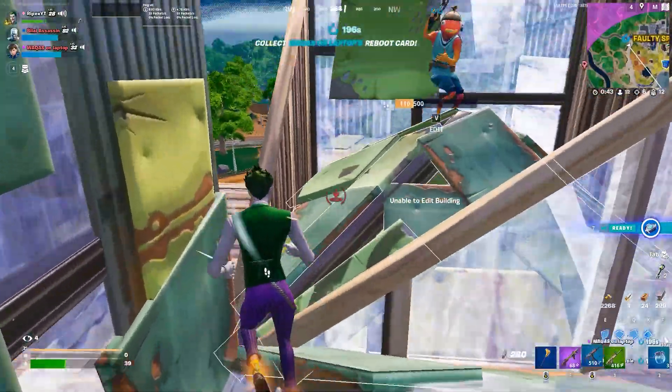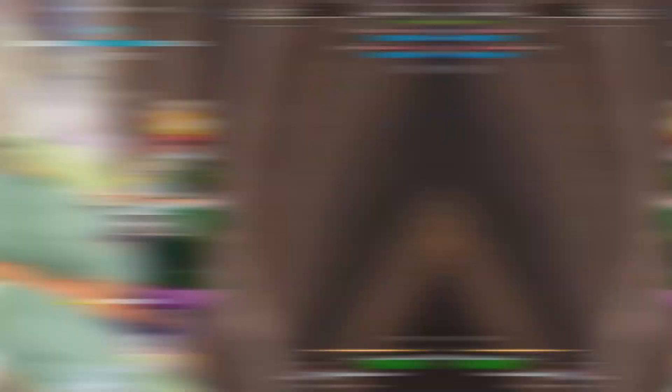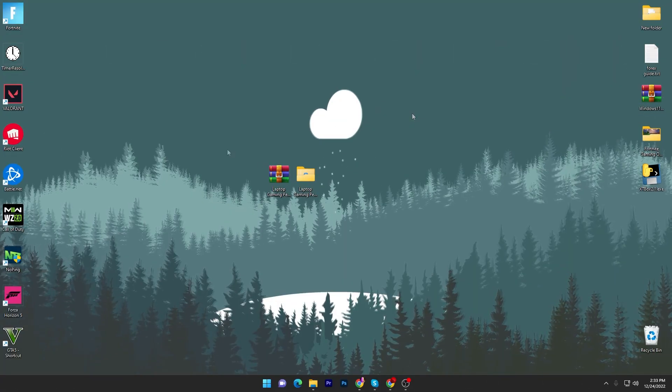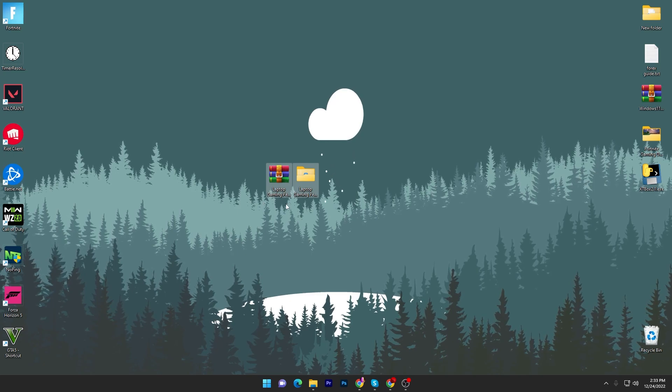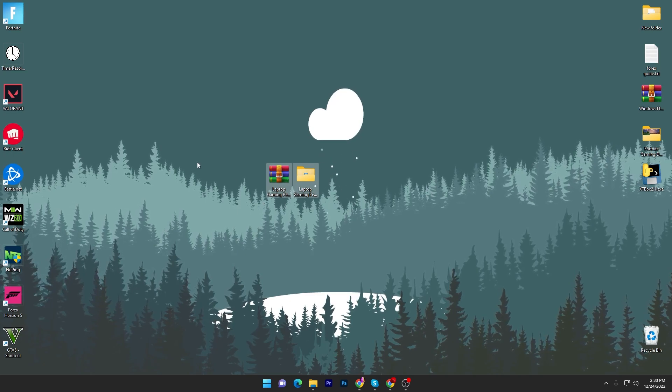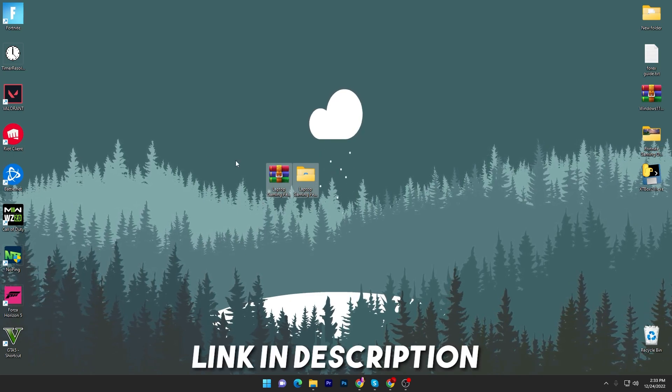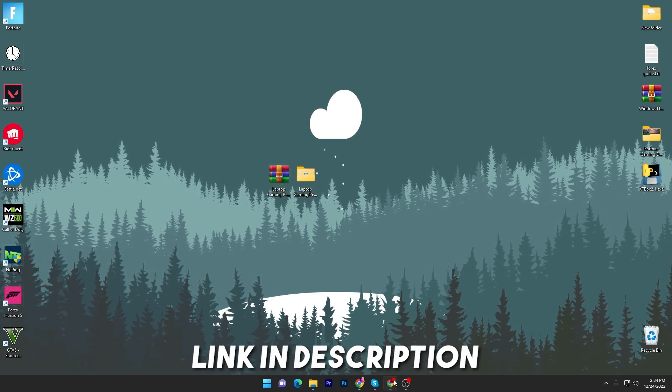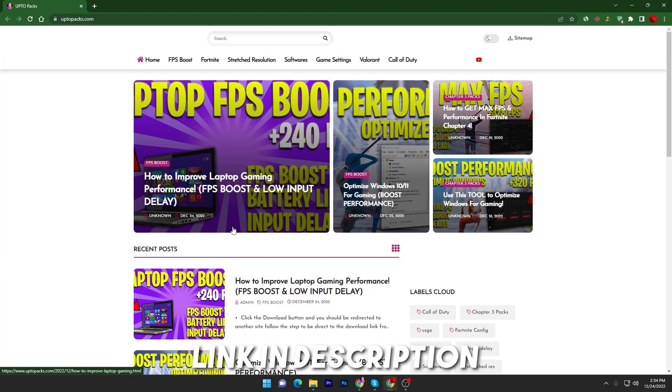Without wasting time, let's go straight into this video. In the first step you have to download this laptop gaming performance booster pack on your PC. Link available down in the description. Simply open the link from description and that will take you onto this website. Once you are here you will find out this laptop FPS boost pack.